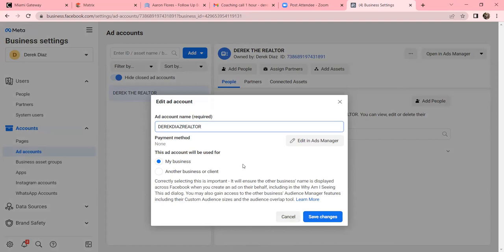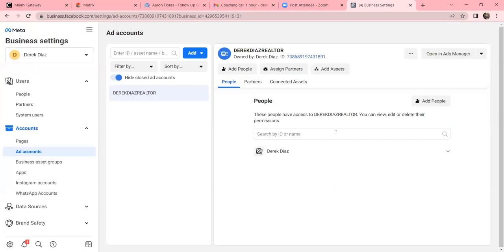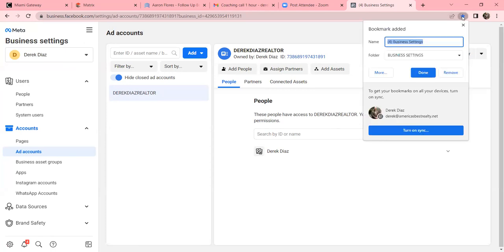Save changes - Derek Diaz Realtor is the name we're going with, and we'll also rename the name on the left side. Now bookmark this page - hit the star in the top right. This is your Ad Account, where the credit card is going to be tied to. Make sure it's saved in the right folder. This is 'Ad Accounts' - we'll rename that folder after.